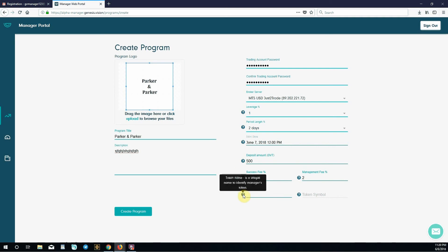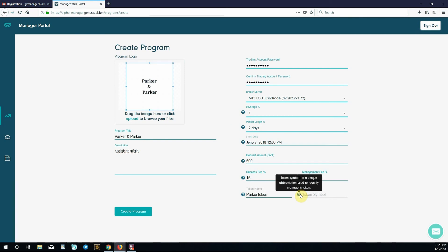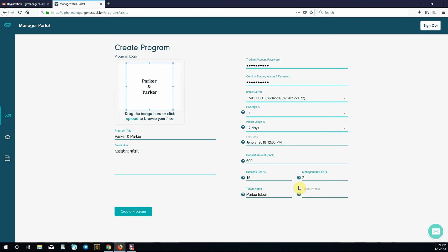Token name is a unique name to identify a manager's token. Our program is called Parker and Parker so we'll call it Parker token. Token symbol is a unique abbreviation used to identify manager's token. Similar to how Bitcoin is BTC or Litecoin is LTC or Stellar is XLM, you set yours different. If you try to enter something that's already a token symbol, it will tell you that's not going to work. We'll do P and P for Parker and Parker. Once you're done, click create program. This has to be eight characters and your program title has to be less than 20 characters. Click create program.